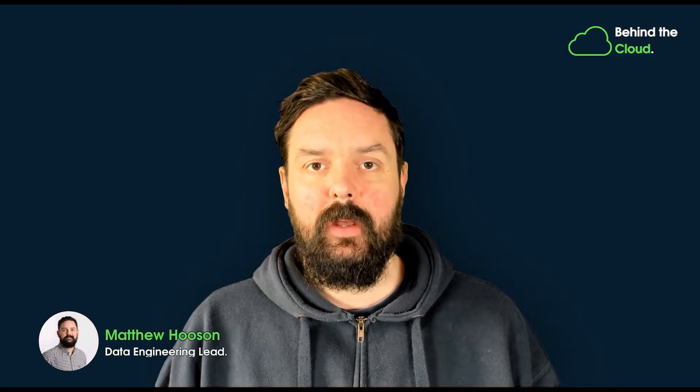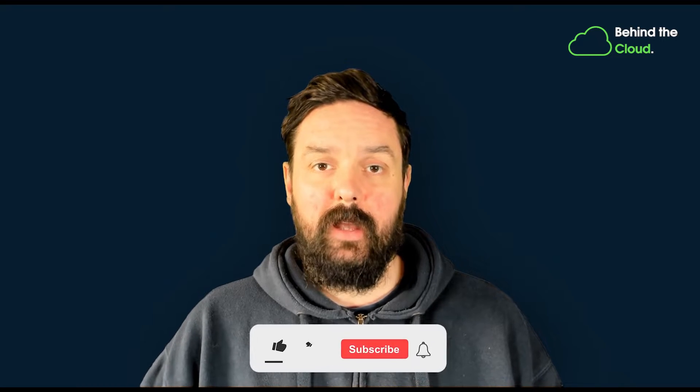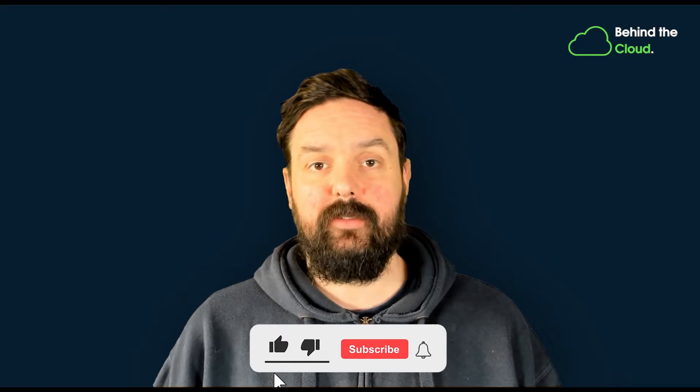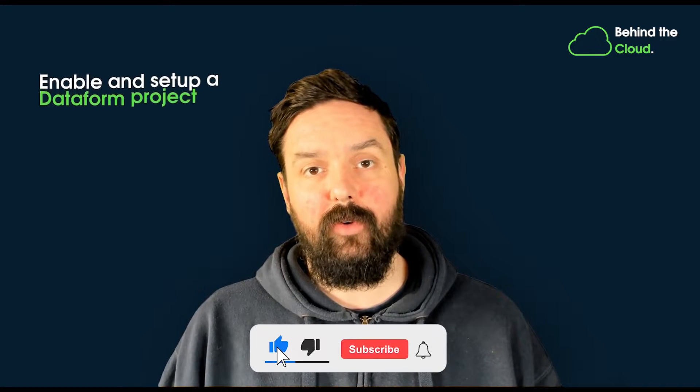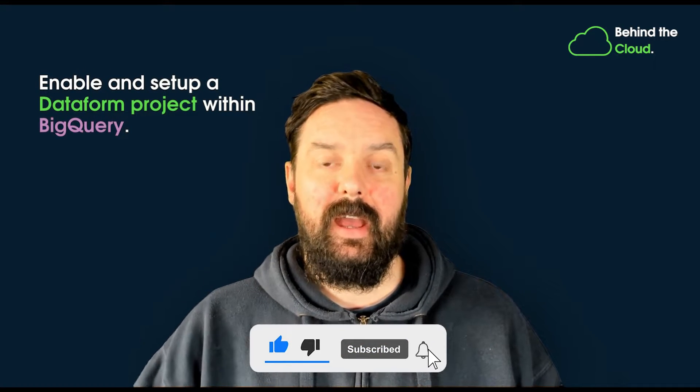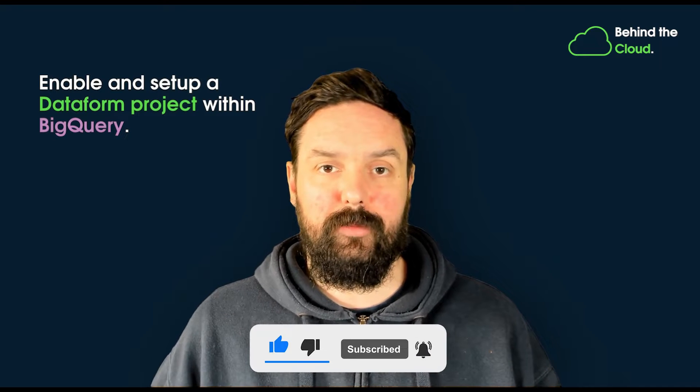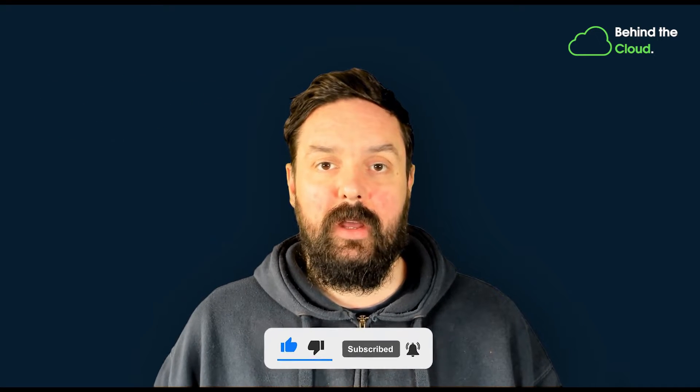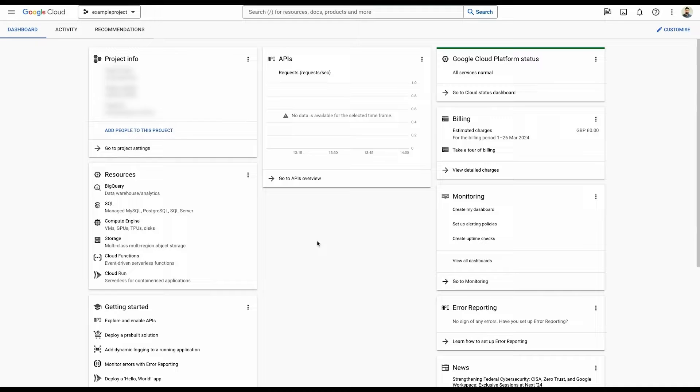Welcome to this week's Behind the Cloud. Sticking with the practical theme, today we're going to be showing you how to enable and set up a Dataform project within BigQuery, connect that all up to GitHub, and then initialize the initial workspace, get it all committed and synced up, ready for beginning to build a Dataform project. So without further ado, let's jump over into GCP.